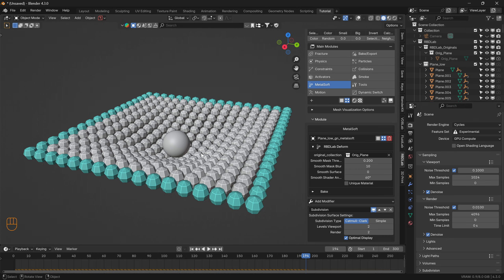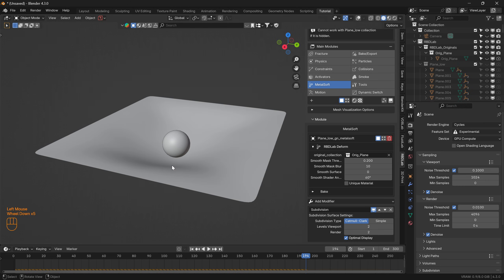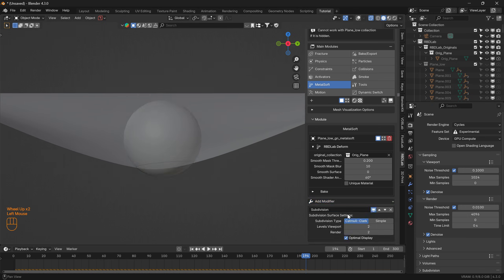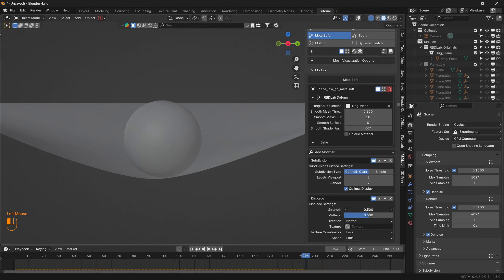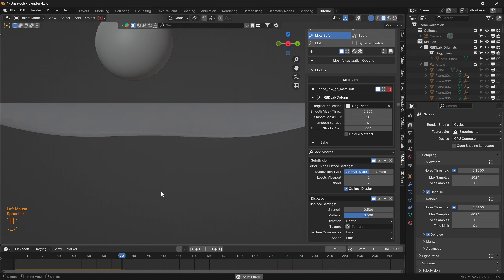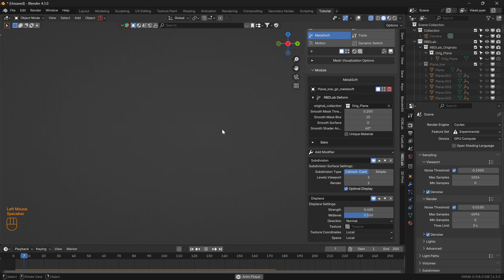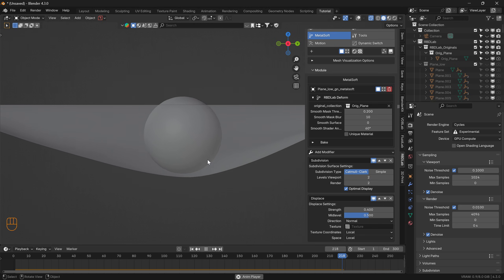We need to raise the midpoint of the plane. We can do that by adding a Displace modifier on the original plane visualization. With the mid level at 0.5, let's reduce the strength — we can decrease it to something like 0.4. Now the sphere lands on top of the cloth correctly.